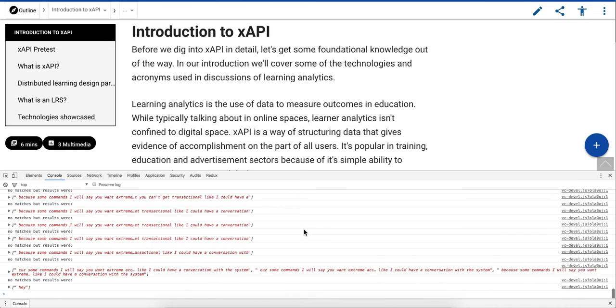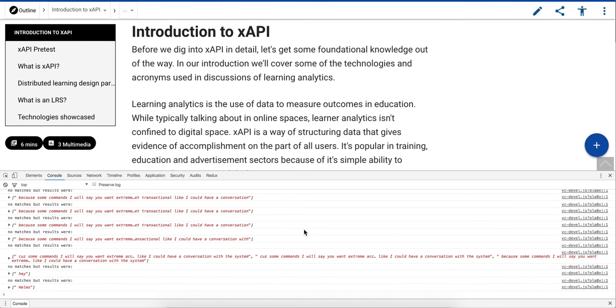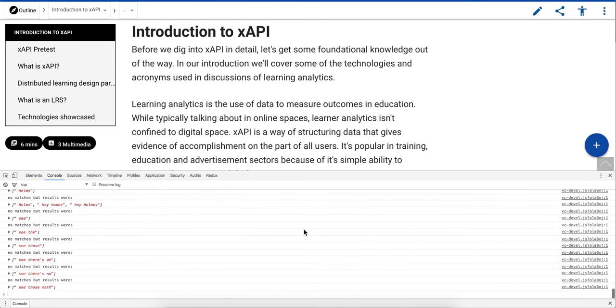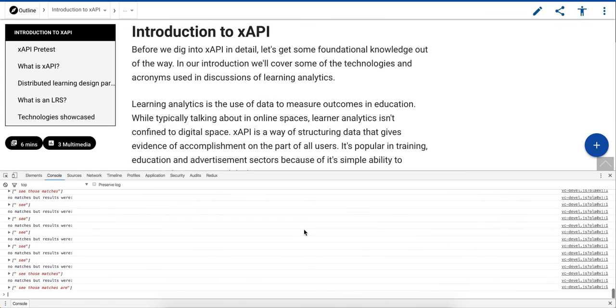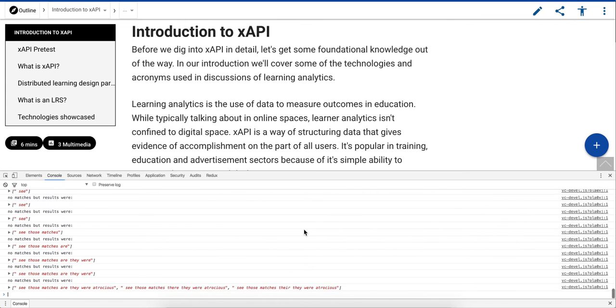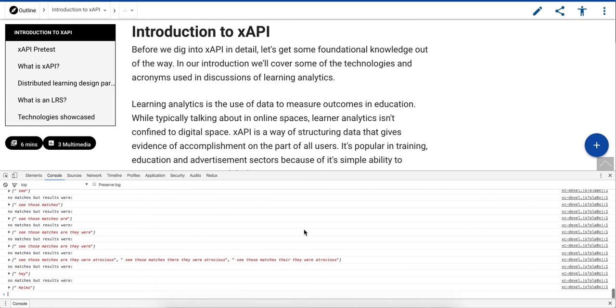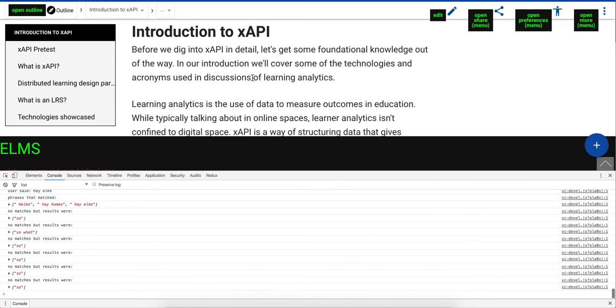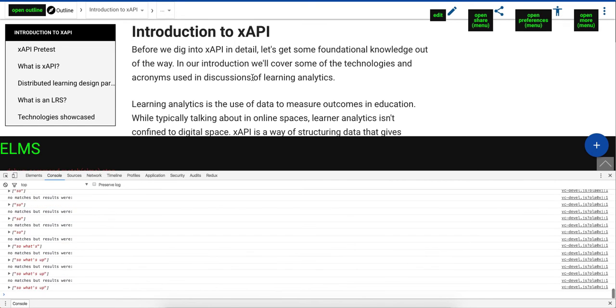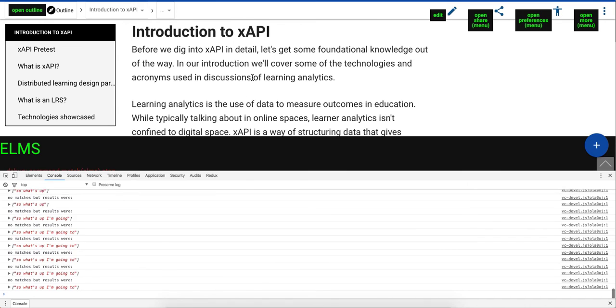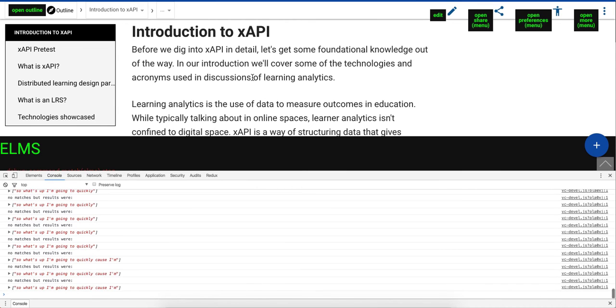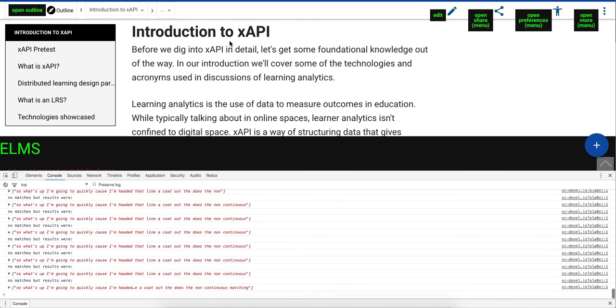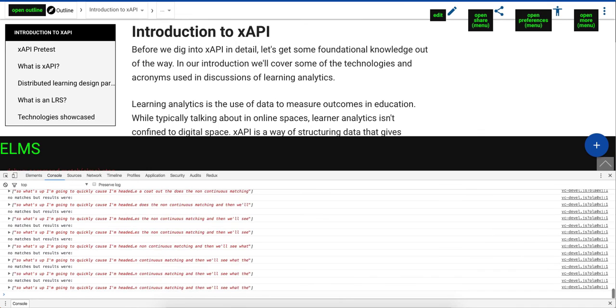Hey Elms. See those matches there? They were atrocious. Hey Elms. Hey admin. What would you like to do? So let's, I'm going to quickly pause. I'm going to edit that line of code out that does the non-continuous matching and then we'll see what the accuracy is like.